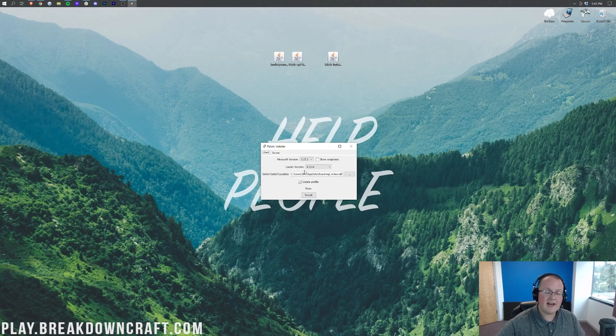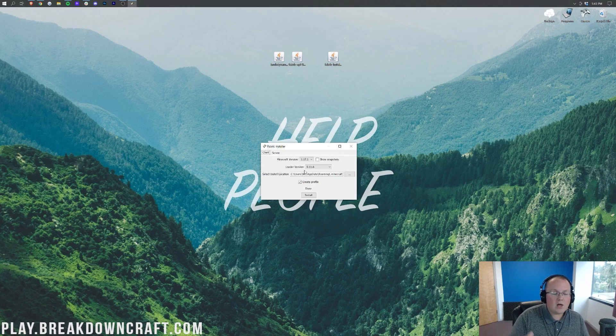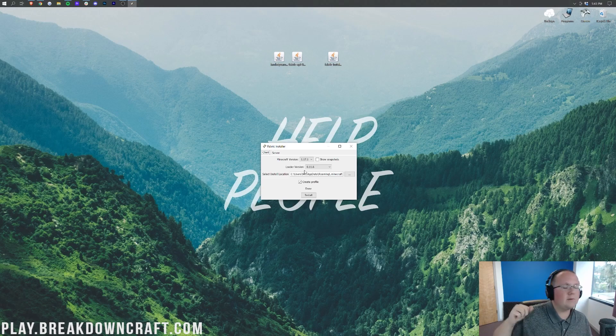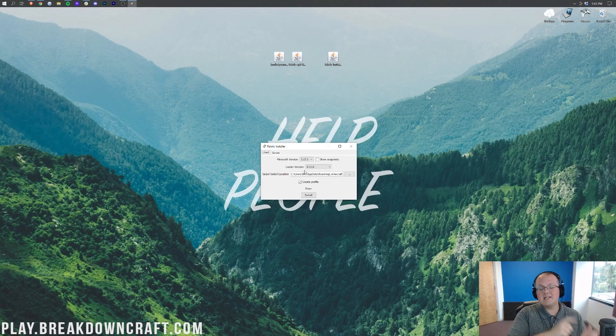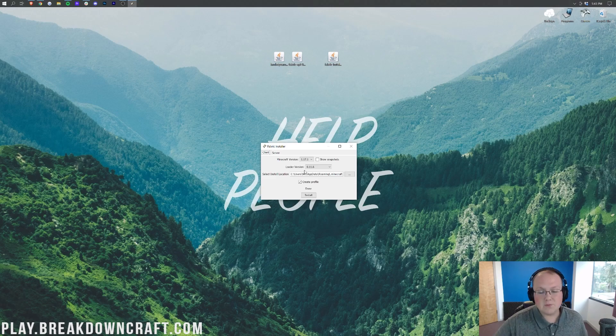Close out of that. The only reason that might not successfully install is if you've not played 1.17.1 without any mods. If that's the case, go play Minecraft 1.17.1 without any mods, come back here, and this will work.